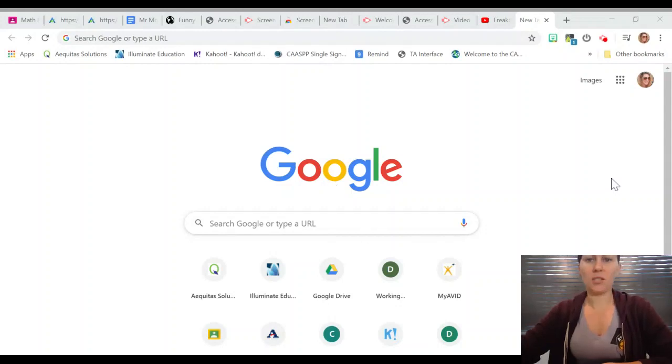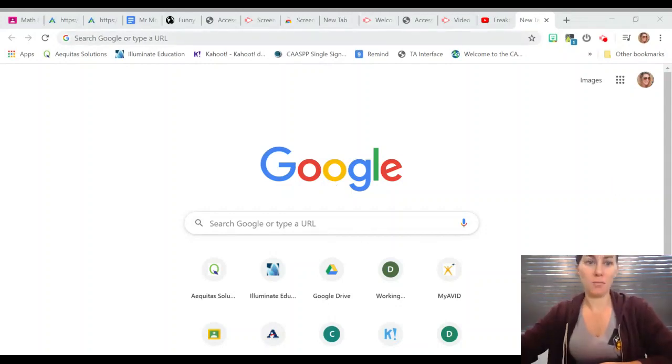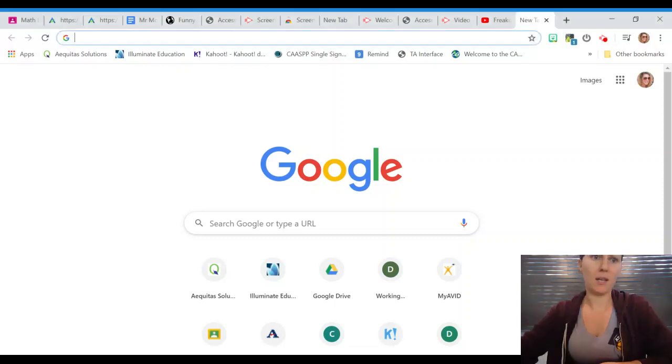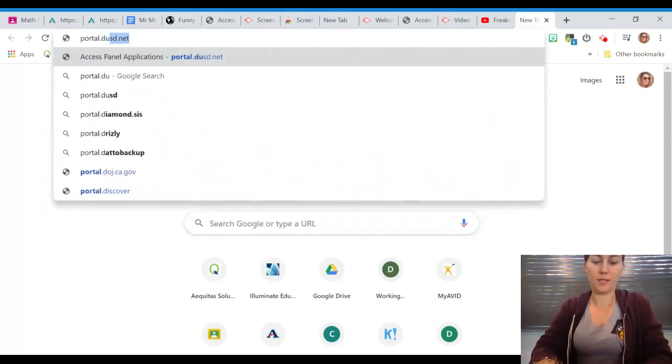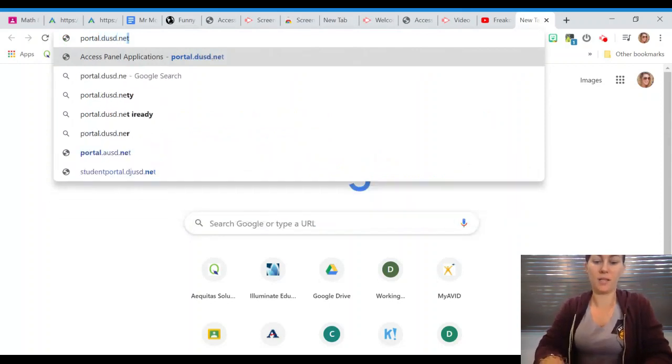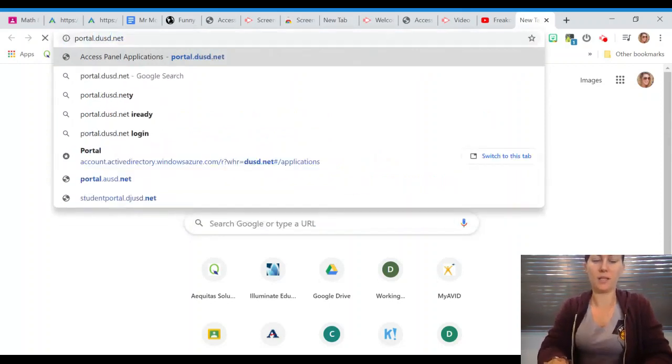Hi everyone, I just wanted to show you how to check your email. I have a Google tab open. I am going to type portal.dusd.net.